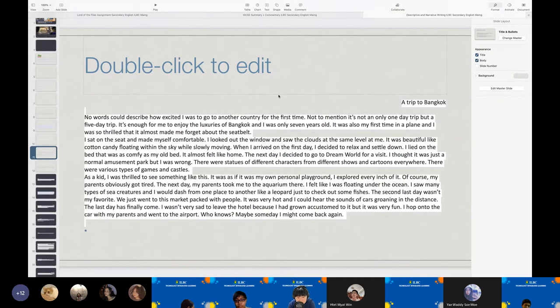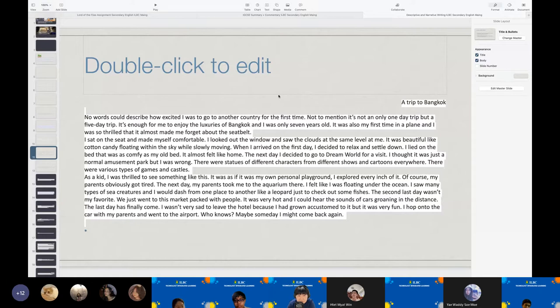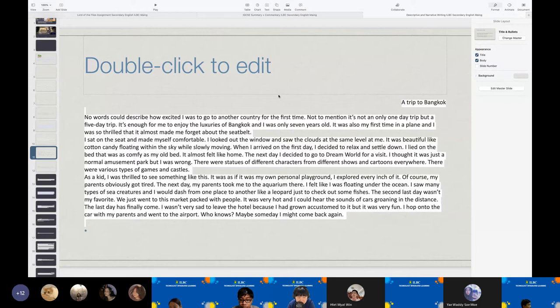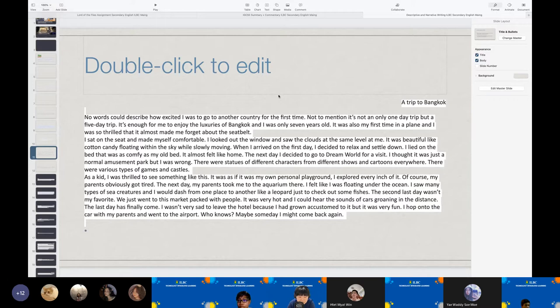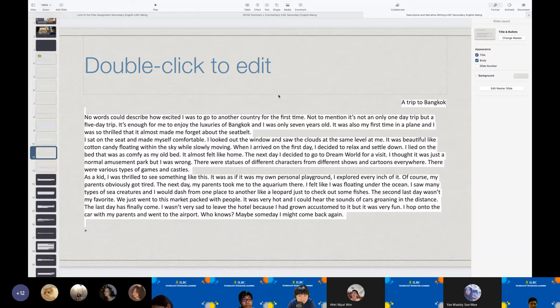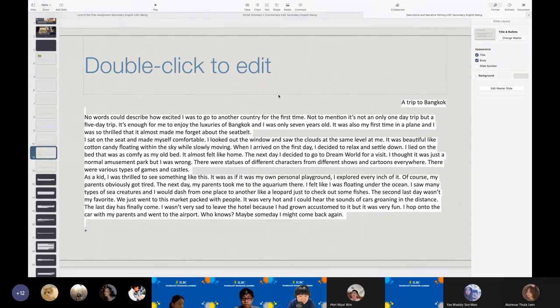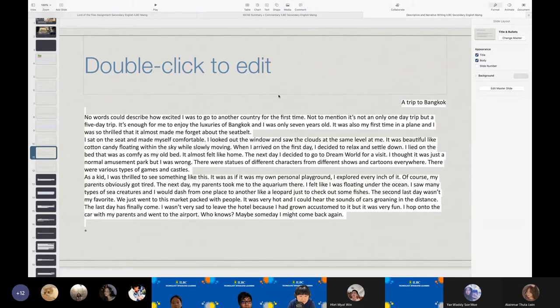The next assignment that we have would have been another narrative writing piece that we have. Again, having some descriptive writing components to it. The next assignment would have been a trip to Bangkok that we find. Again, are there volunteers who like to be reading through the next assignment that we have? Yeah, could you please read for us?